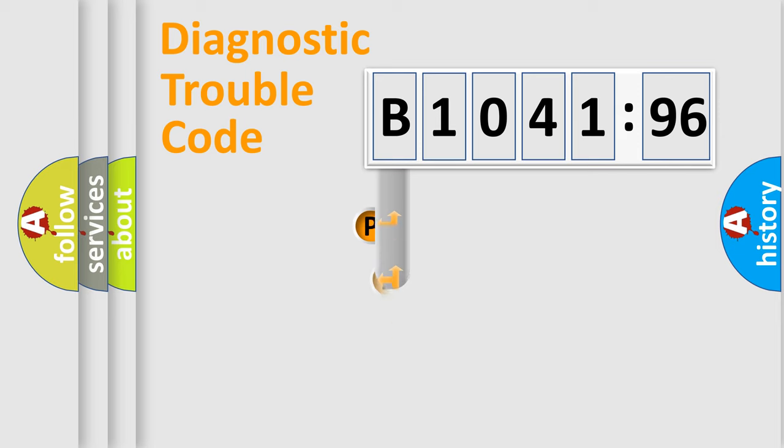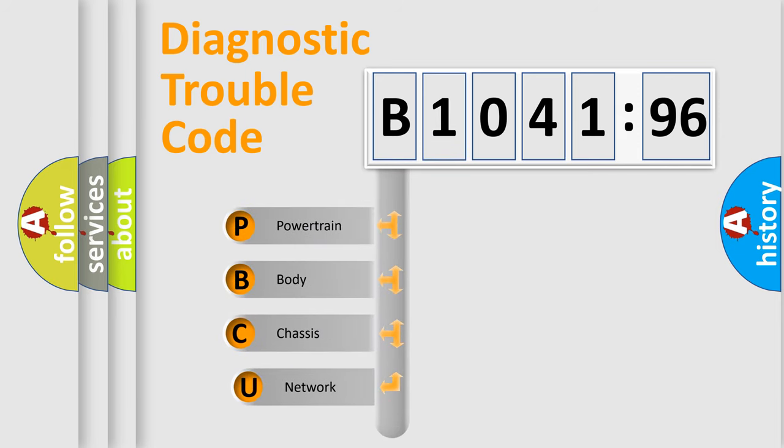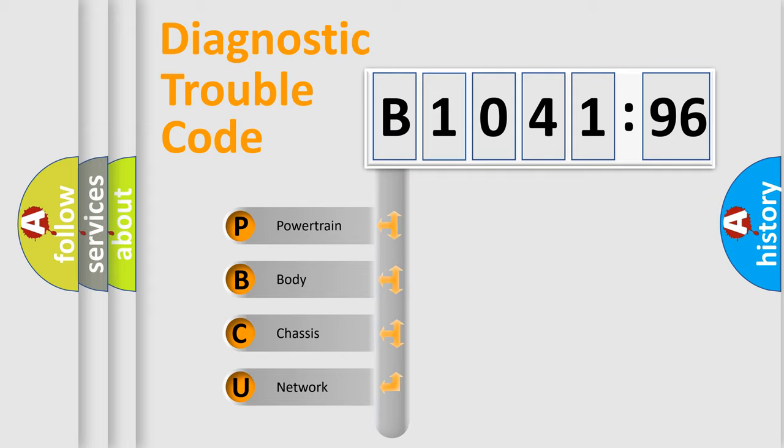First, let's look at the history of diagnostic fault code composition according to the OBD2 protocol, which is unified for all automakers since 2000. We divide the electric system of the automobile into four basic units.